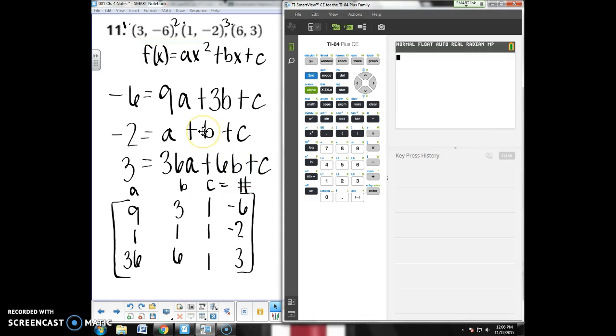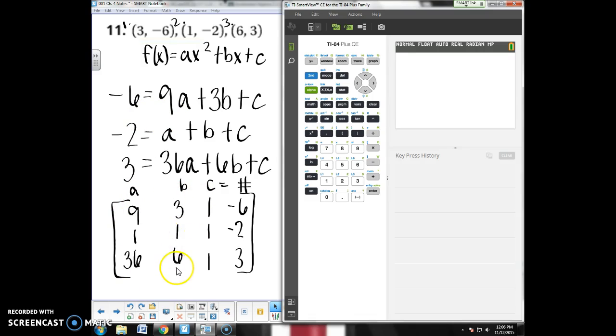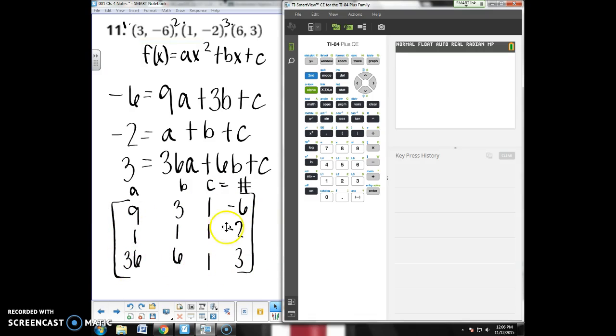None of this cancels out, so I'm kind of stuck. So I'm going to make a matrix. I line up my a coefficients, my b coefficients, my c coefficients, and my numbers. You want it in this order. Just for consistency, it will make it easiest if it's in this order, so we don't screw anything up.